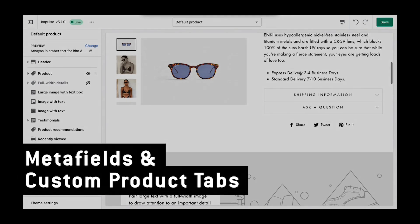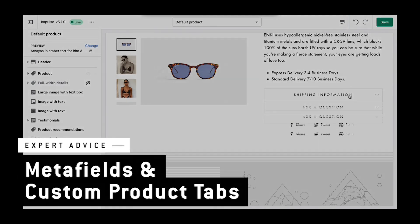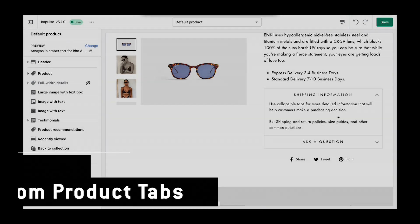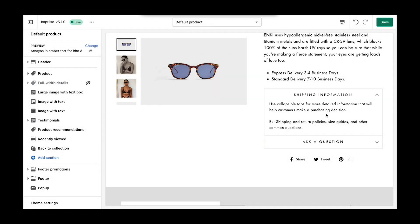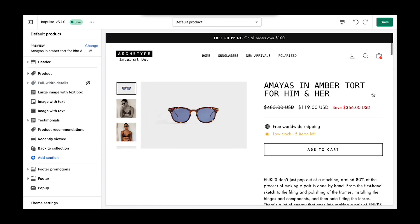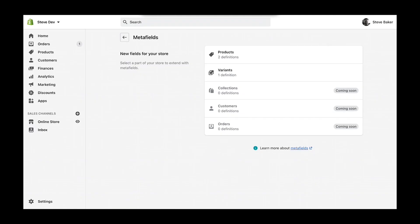Custom tabs are a great way to display unique product-specific details on the product page. In this example, I'm going to guide you through creating custom tabs using metafields. The first step is you'll go into the Shopify admin under settings metafields.